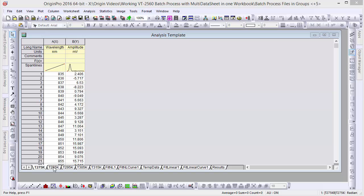Origin 2016 supports setting up analysis templates with multiple data files in one workbook, as well as batch processing multiple data files in groups.